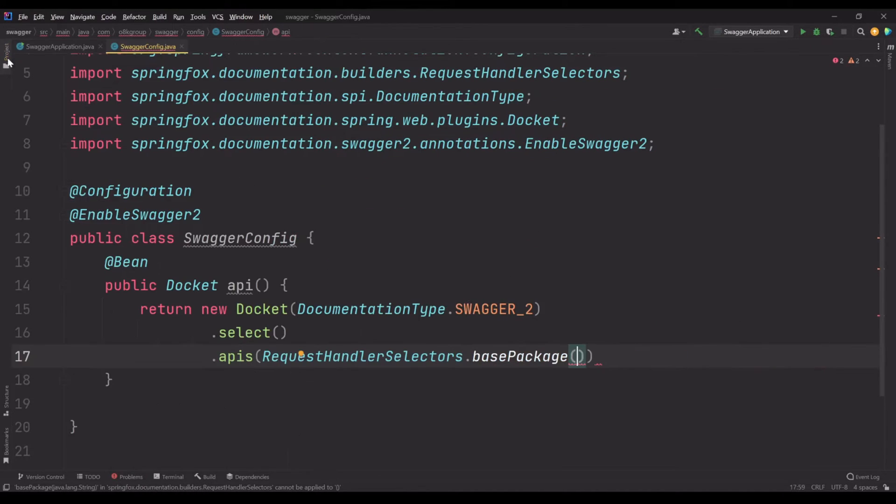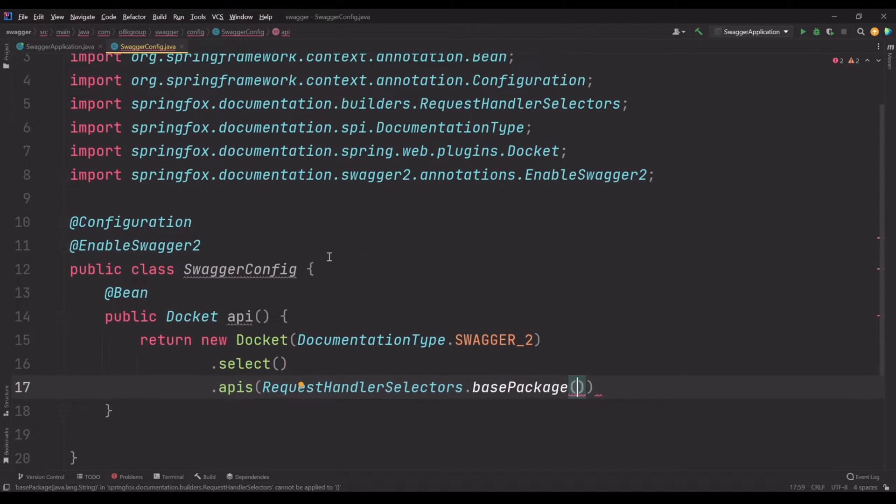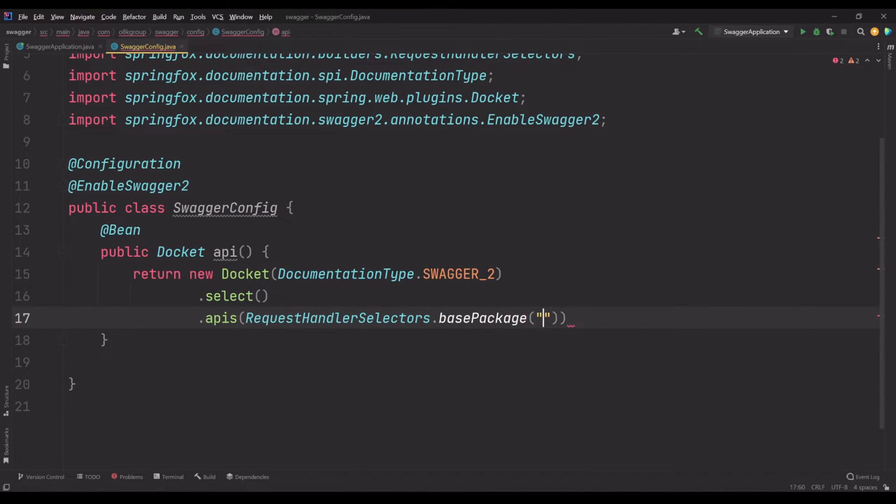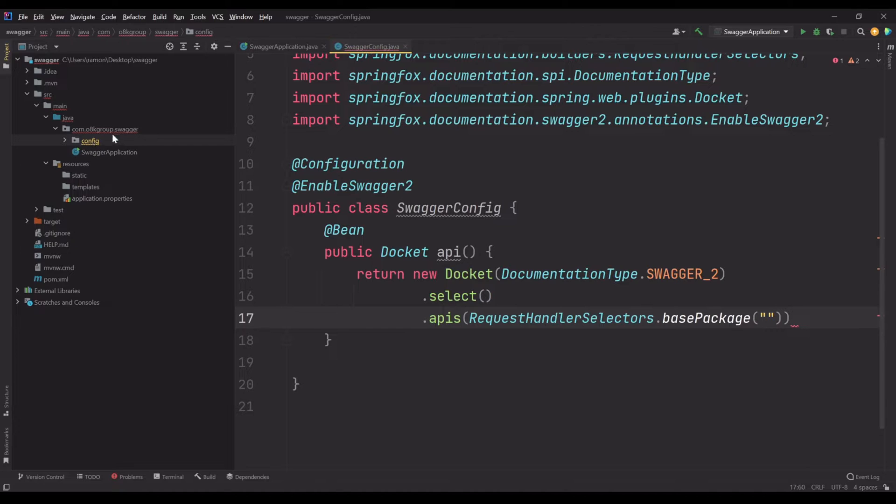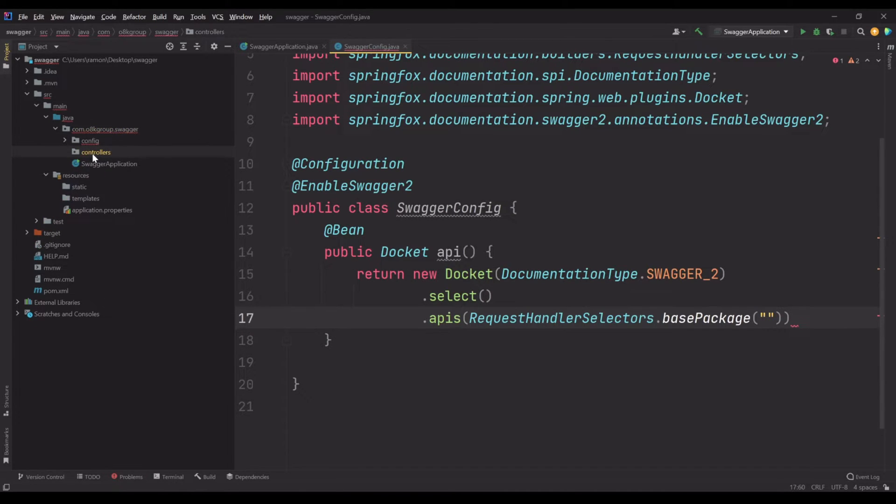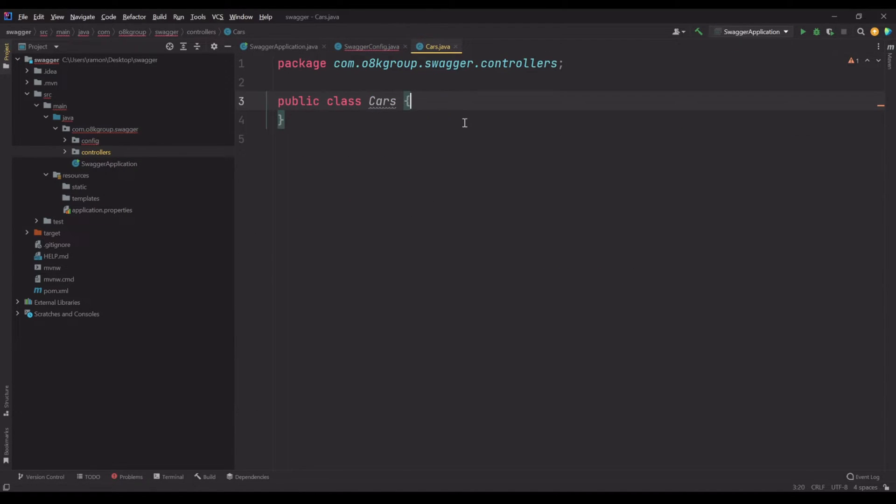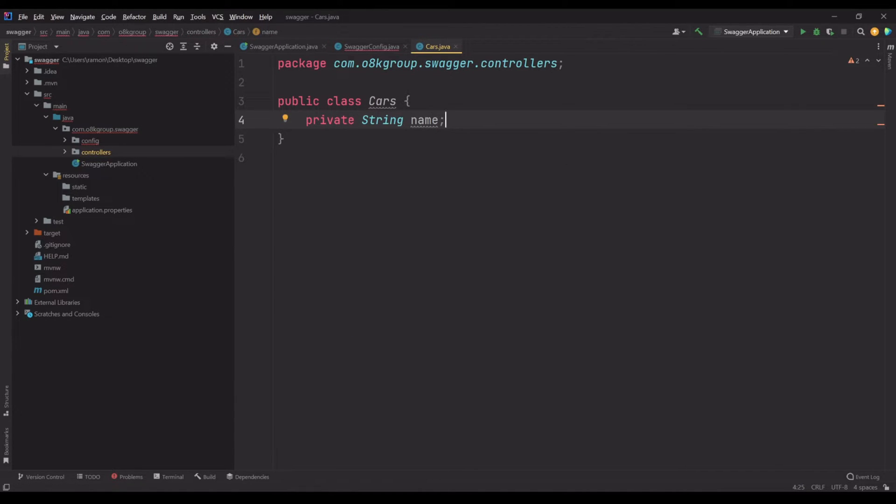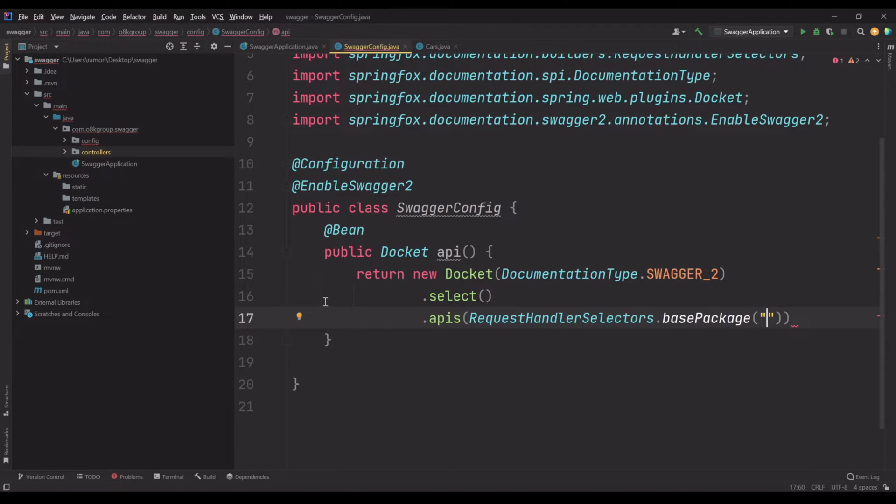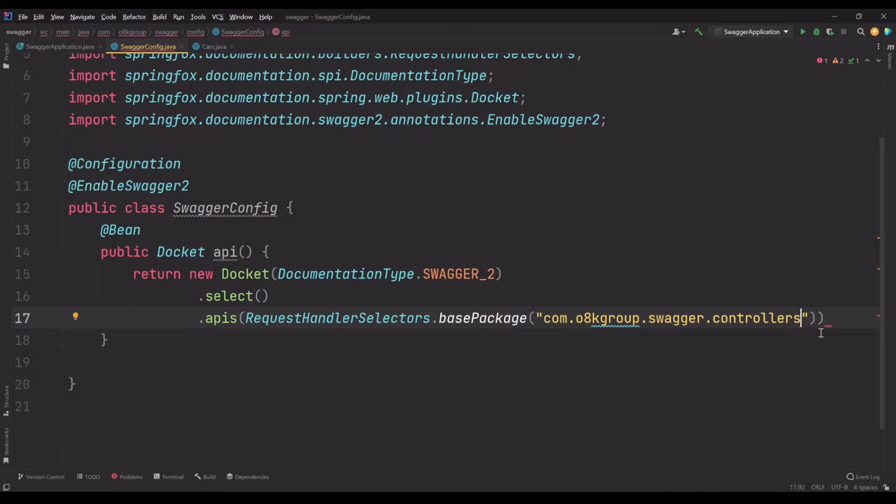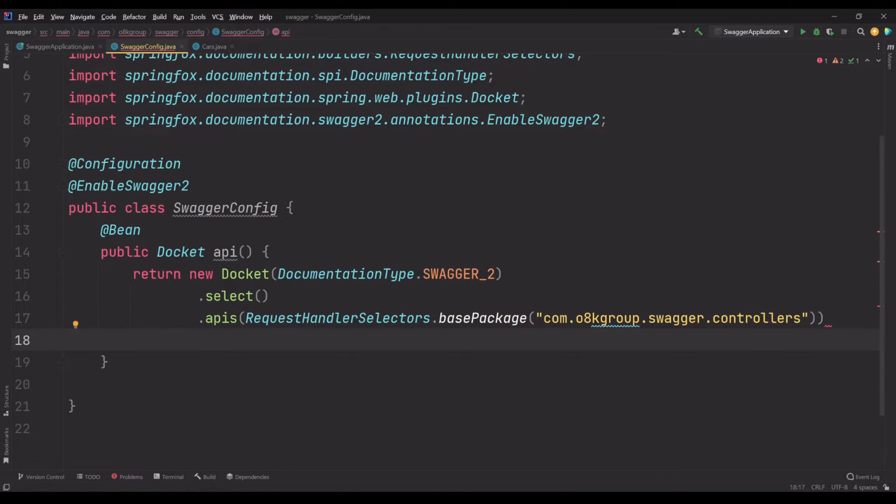RequestHandlerSelectors.basePackage. Now we need to put here the path to the controllers files. I haven't created it yet. I'm going to create the file now. Let's create a new package here called controllers and let's create a class called Cars. Now we have the path here.